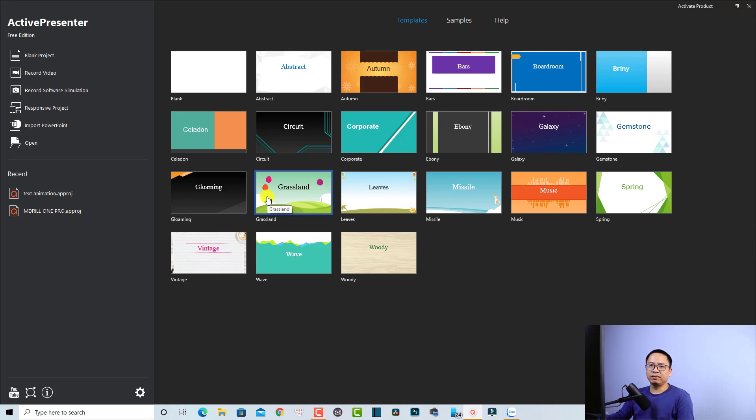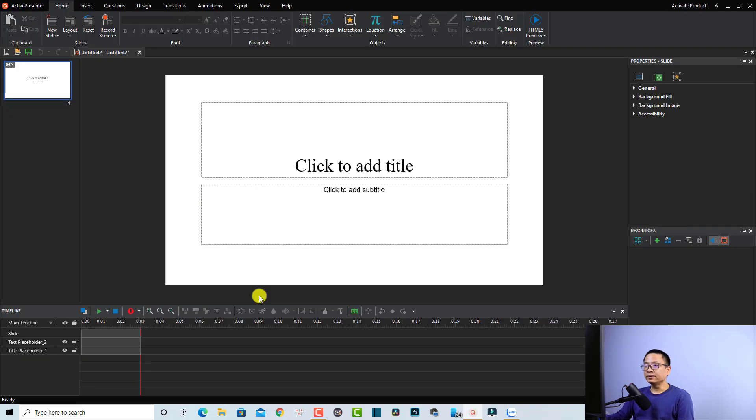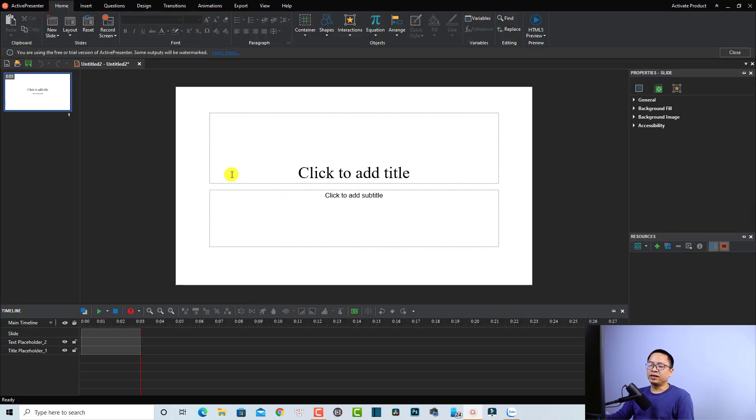The first thing I want to do is create a blank project by clicking this button. Now I want to change the background of the video and also delete this title first. We can delete this title on the timeline.